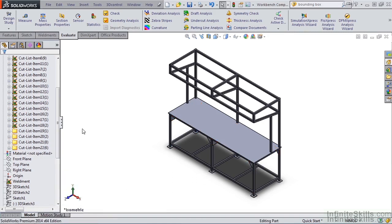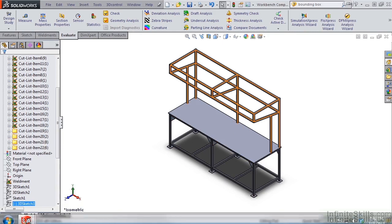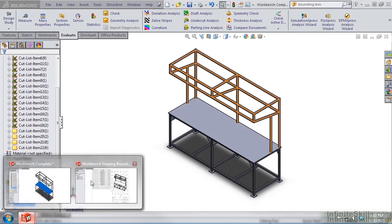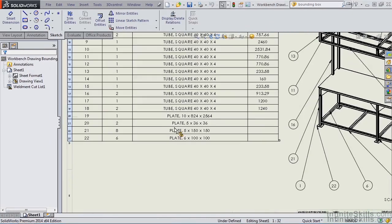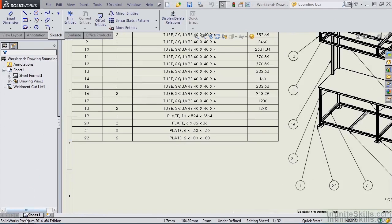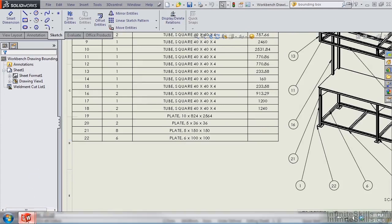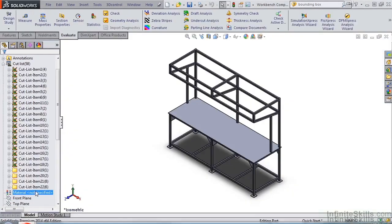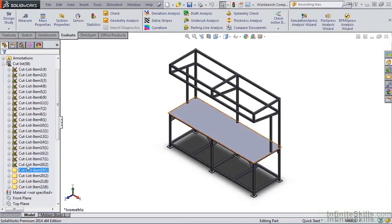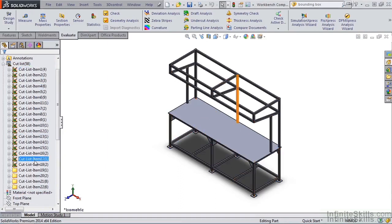I'm going to go back to the drawing file, and we will see the fields are populated. Now let's return to the Weldment part file for additional discussion. The bounding box can be used for any item in the cut list.